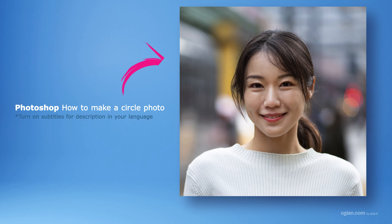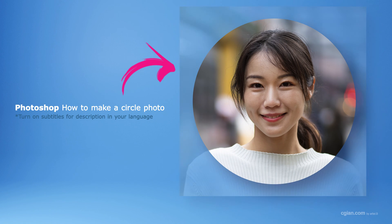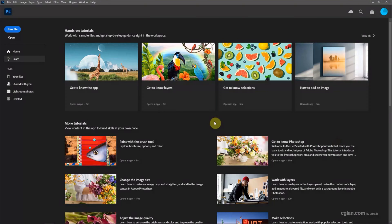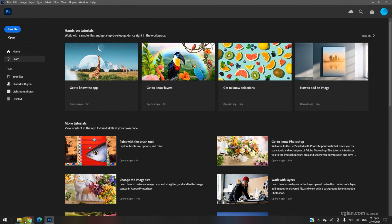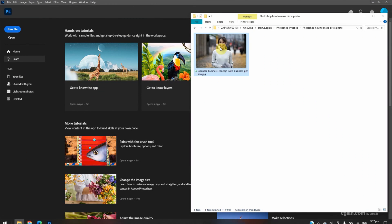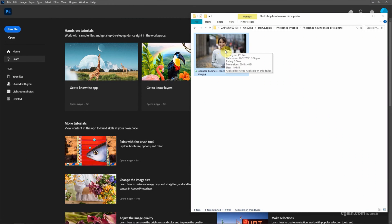Hello, this is a quick video to show how to make a circle photo in Photoshop. I have downloaded an image from freepack.com. We can find the download link in this video description.